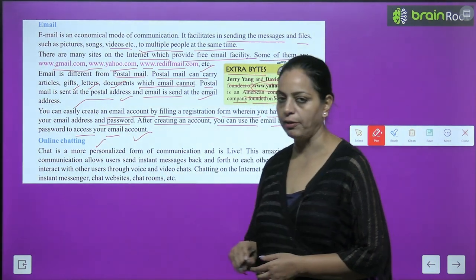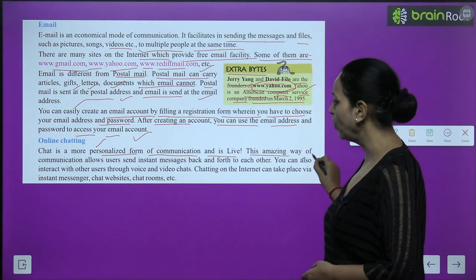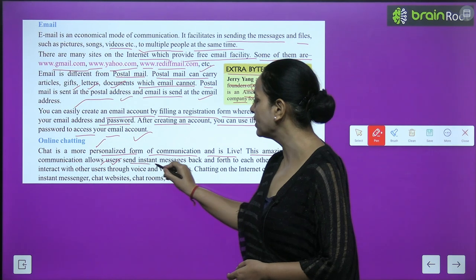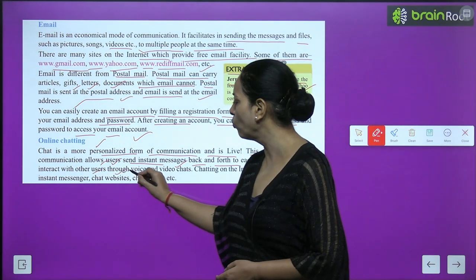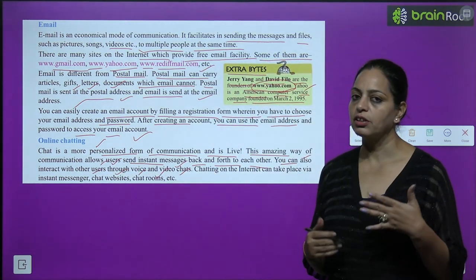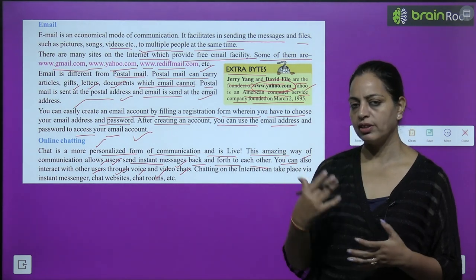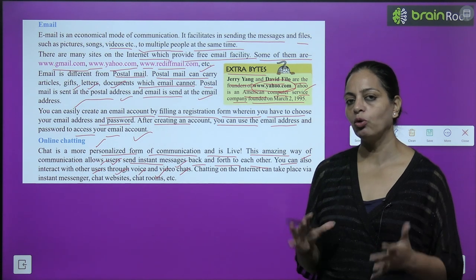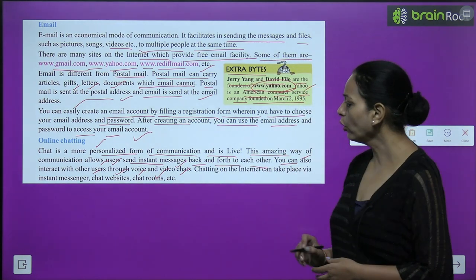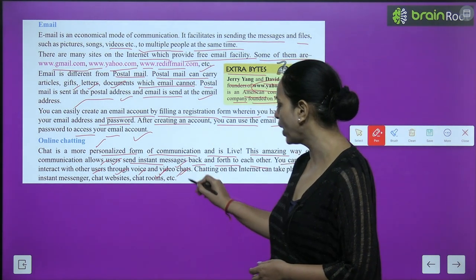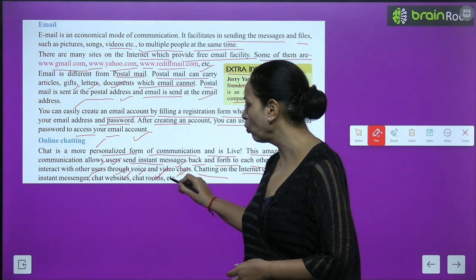Online chatting: Chat is a more personalized form of communication and is live. This amazing way of communication allows users to send instant messages back and forth to each other. You can also interact with other users through voice and video chat. Chatting on the internet can take place via instant messenger, chat websites, and chat rooms.